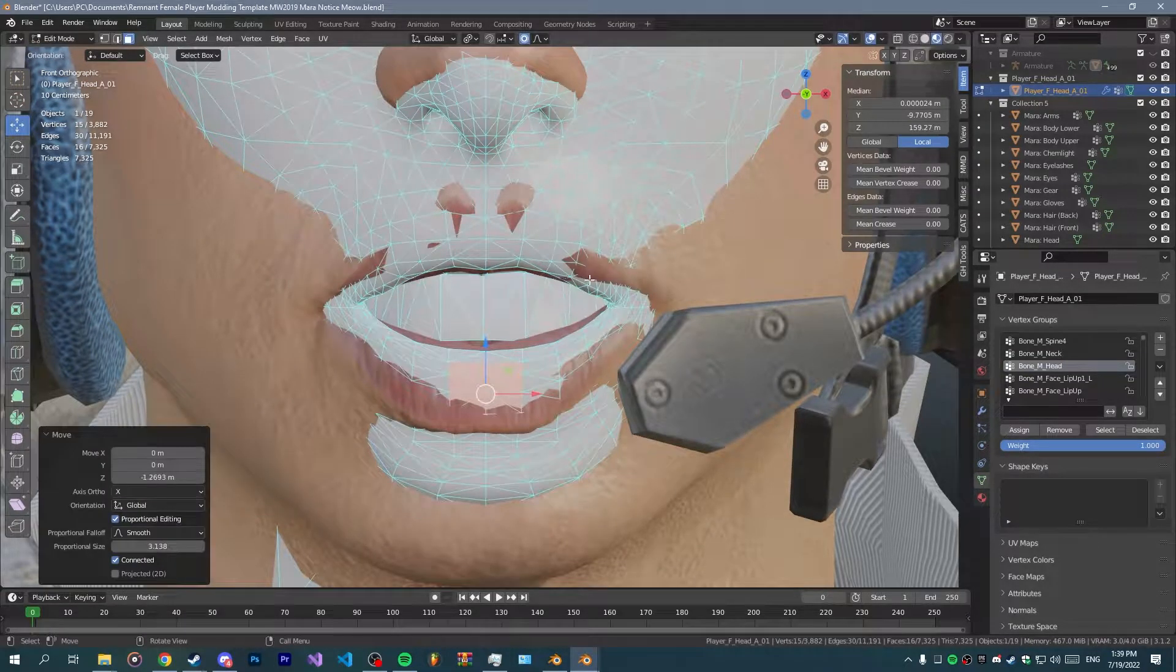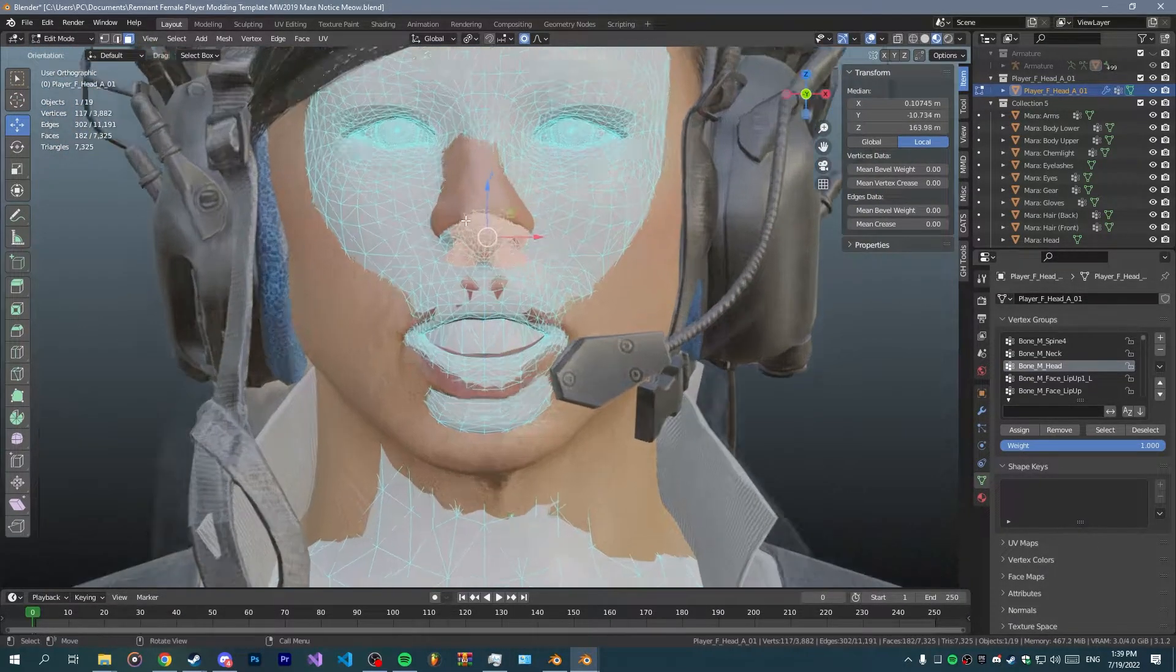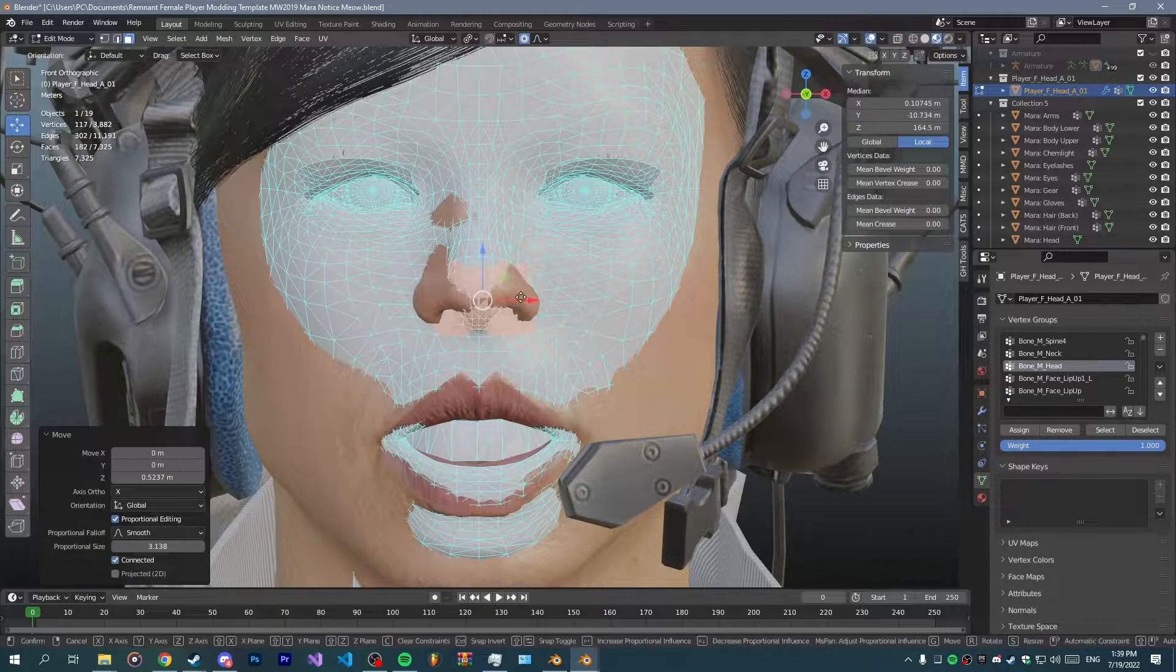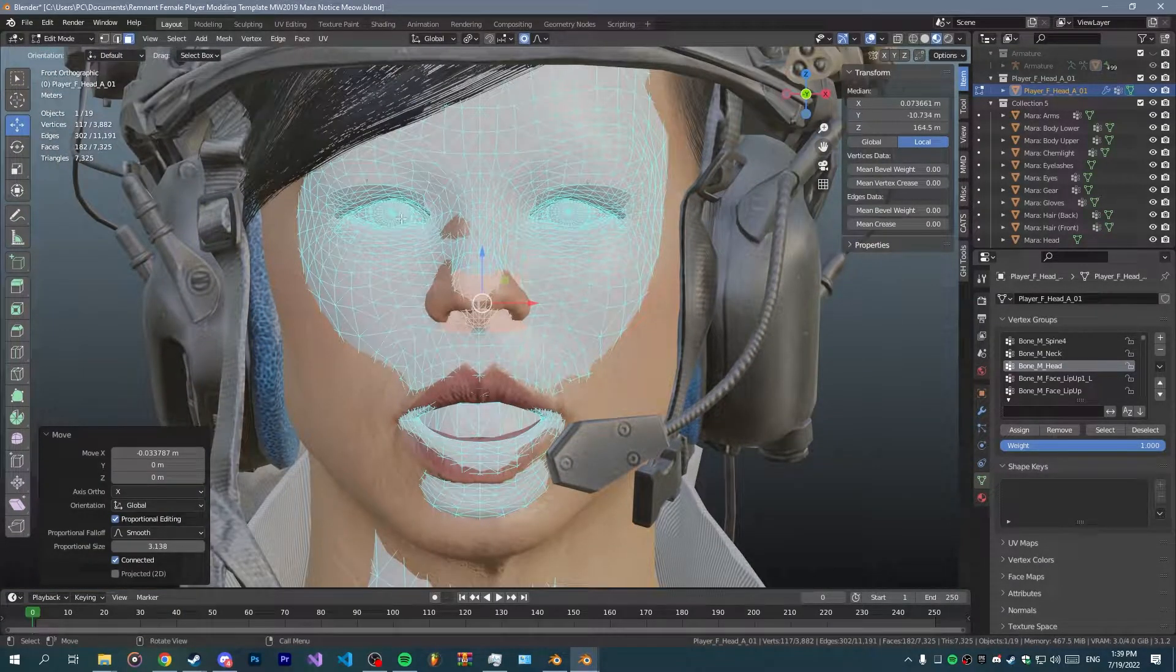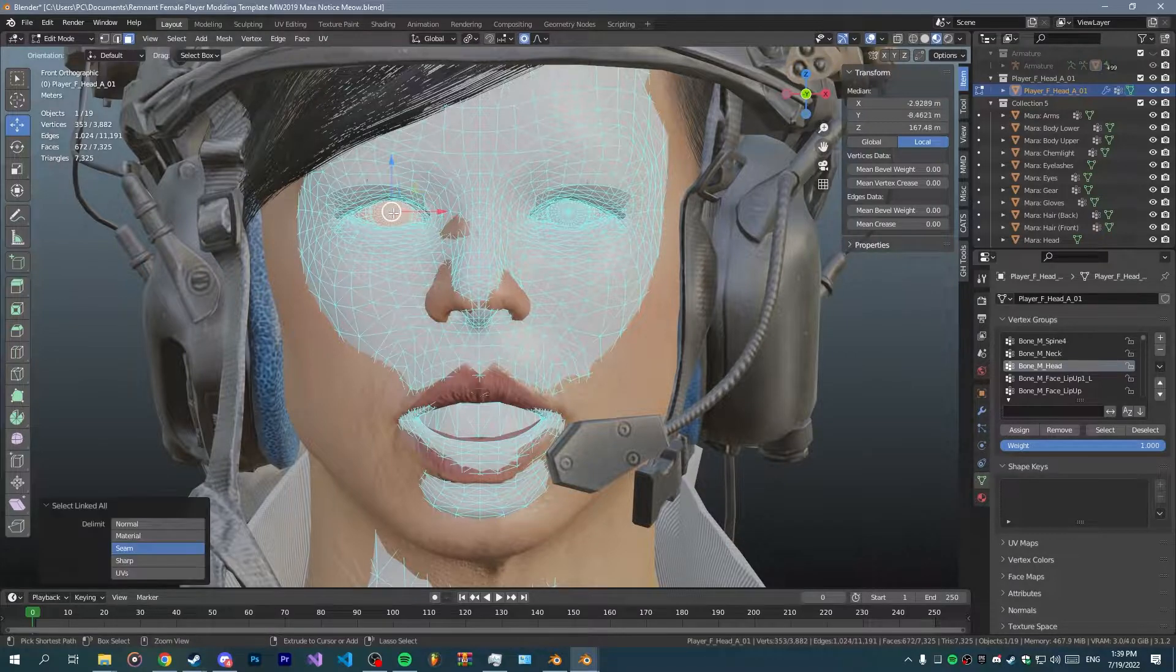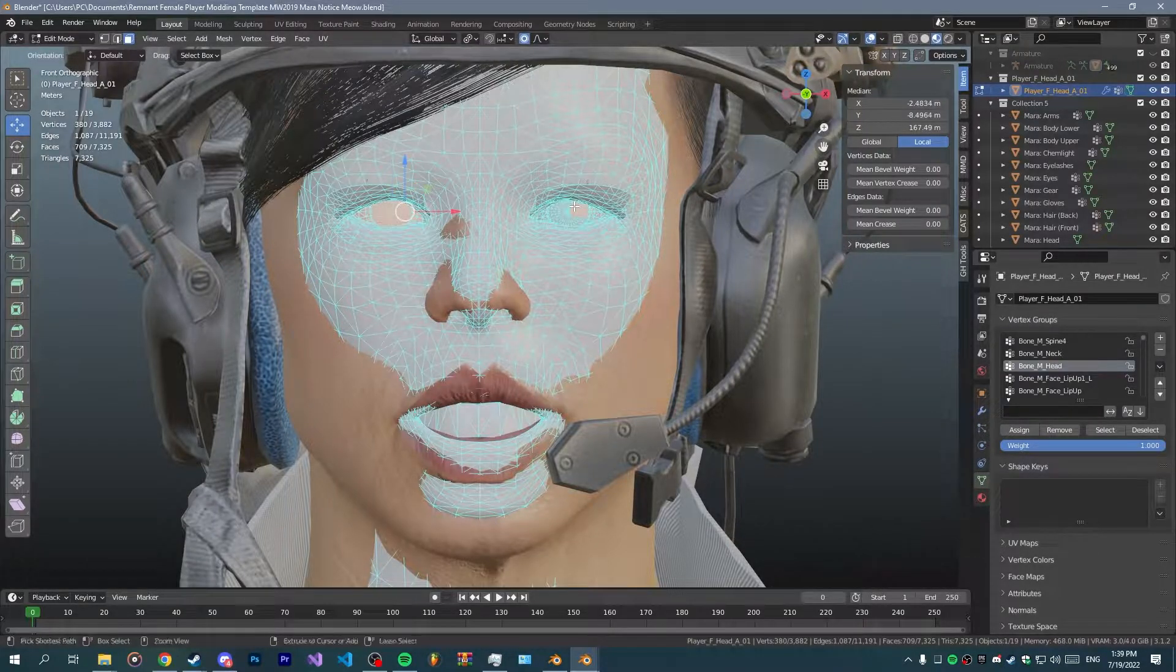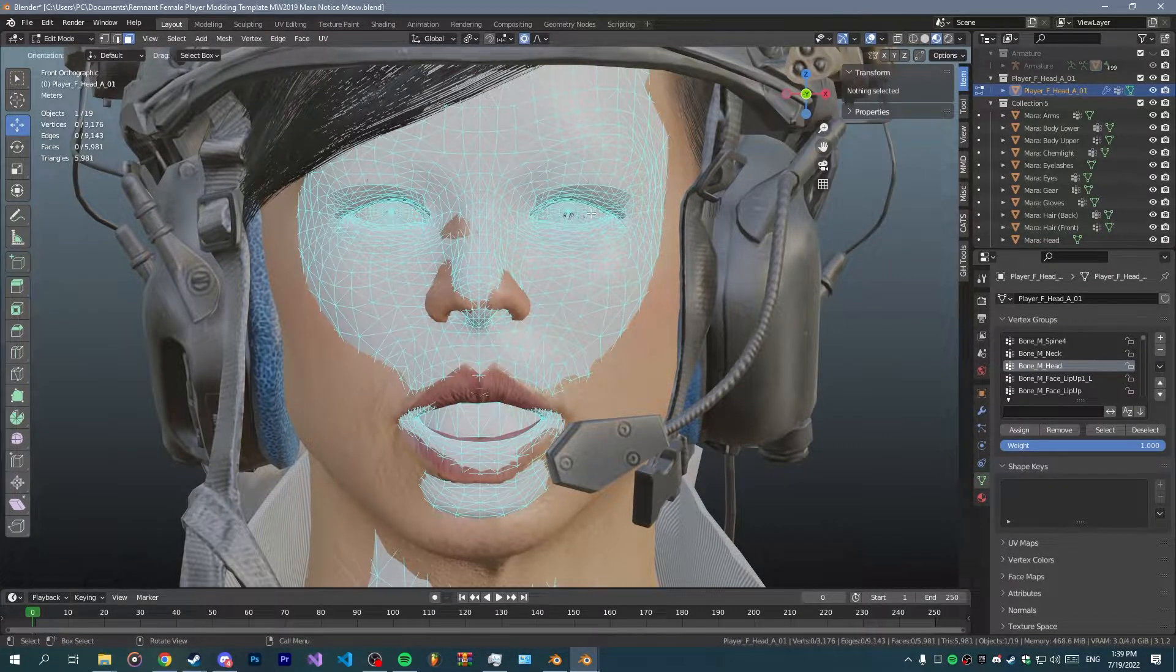Don't worry about deforming the original character a lot. If there's anything like eyes you can just go ahead and delete it so it doesn't get in the way.